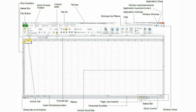Status bar. This area displays many different messages such as the status of numbers locked, caps locked, and scroll locked keys on your keyboard. You can right click the status bar to change the information that is displayed.